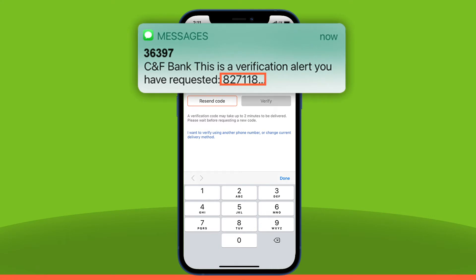Please note: 36397 is not your verification code. This is the number the text message is coming from.